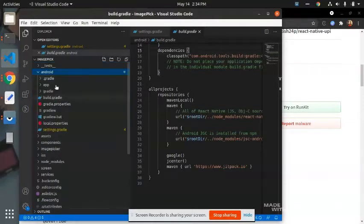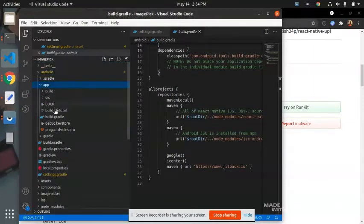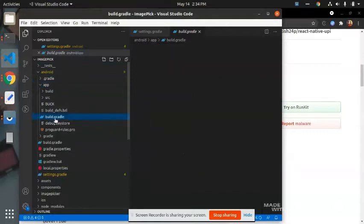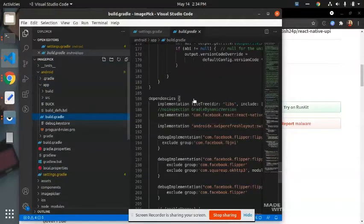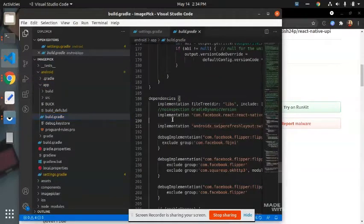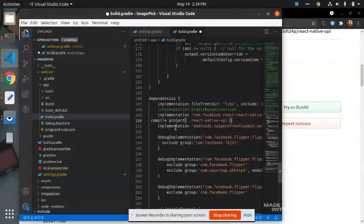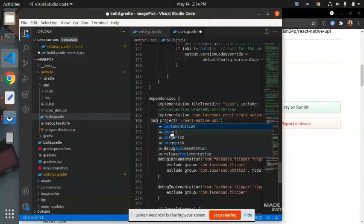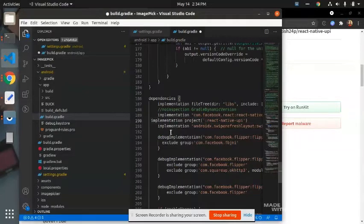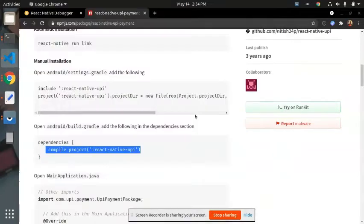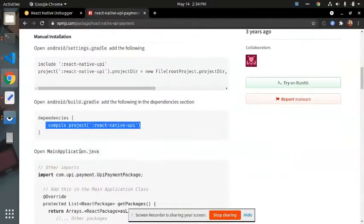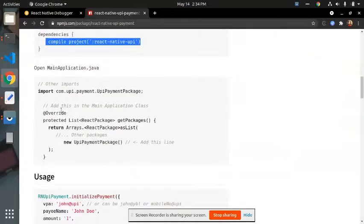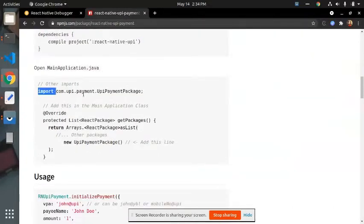Then another thing, dependency in android/build.gradle. In this app, in this build.gradle, there is dependencies object. So just paste here and change this implementation.